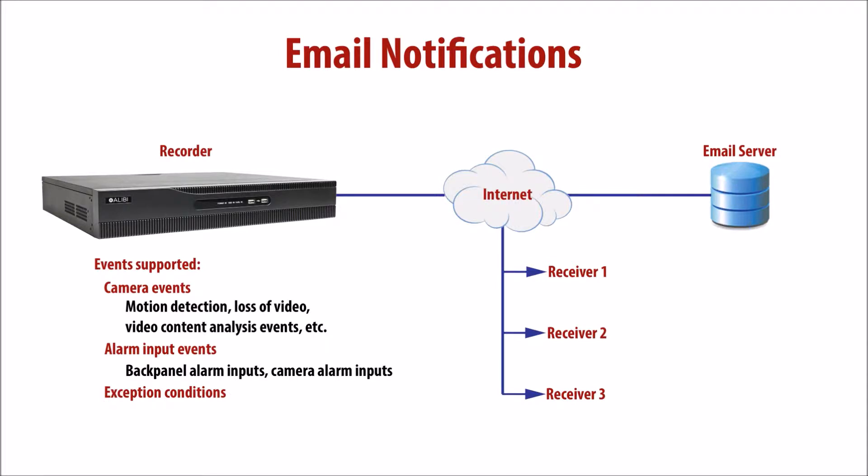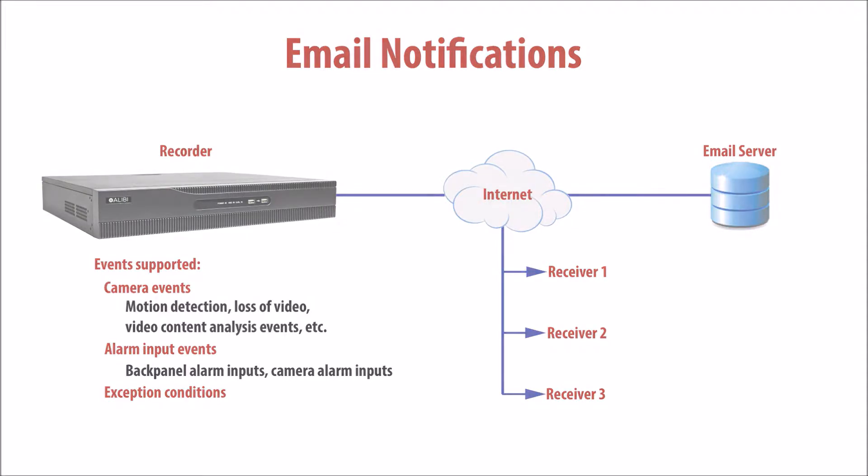And exception conditions, such as illegal logins, HDD full, and others. To use email notification, the recorder must be connected to a network that has internet access, and an email account must be set up to accept email from the recorder.